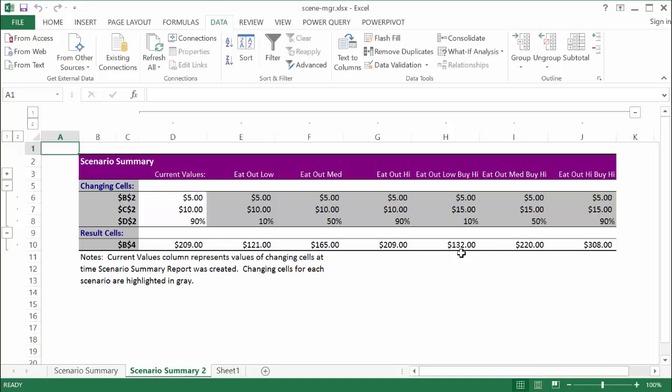Eating out low, medium, and high, but we're buying lunch at a high cost, at $15. It shows the output here, the different outputs based on the changing variables. Now according to Microsoft, your scenario can have multiple variables. Like a data table, I have another video on data tables. You can have one variable data table or two variable data table. But with a scenario manager, you can have multiple variables. But for each variable, you can have only up to 32 values. So if you want to do a very complex scenario, you can do that. But depending on your scenario, you probably don't want to make it too complex.